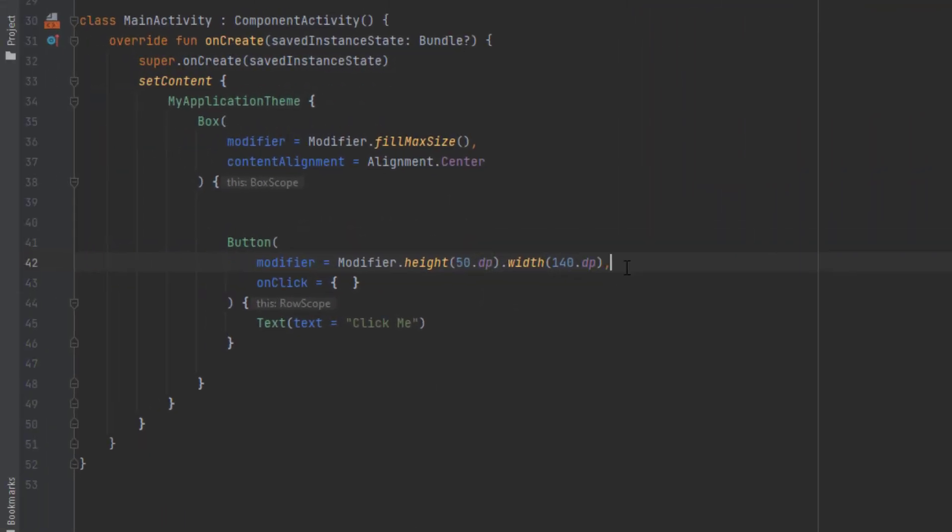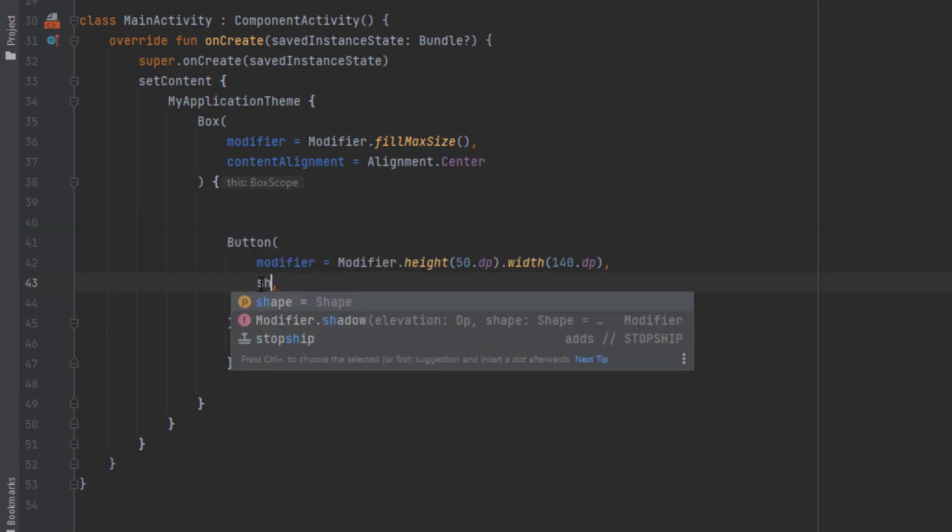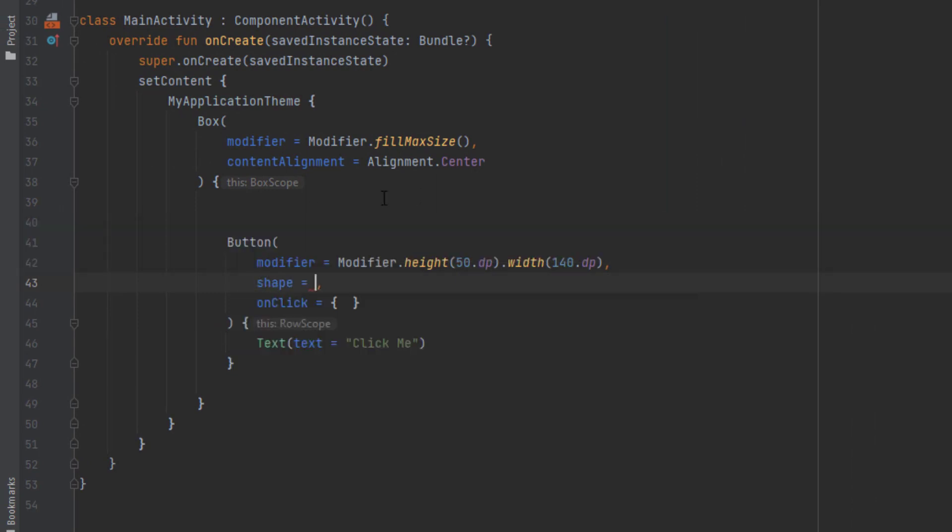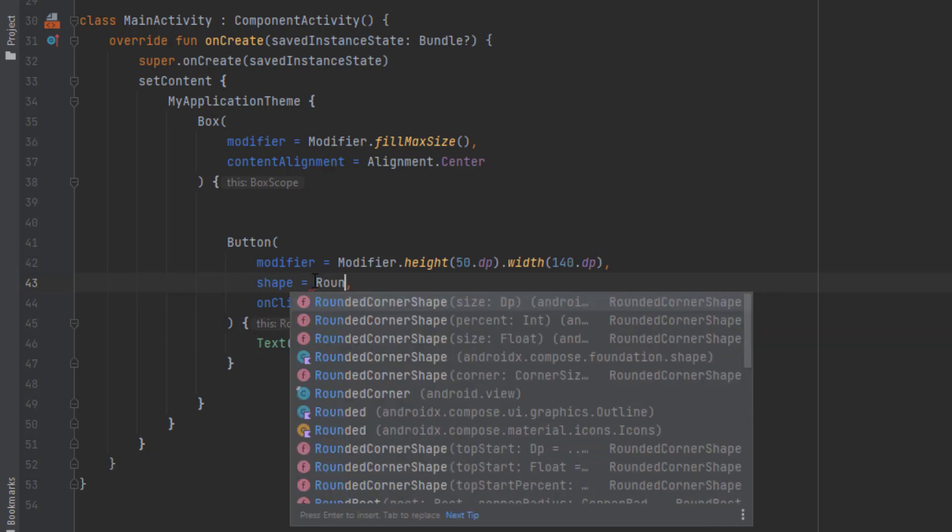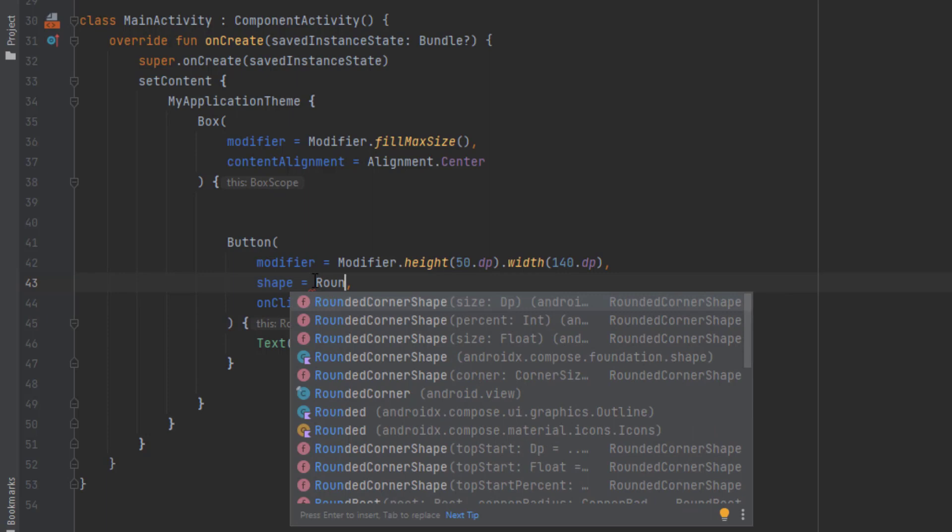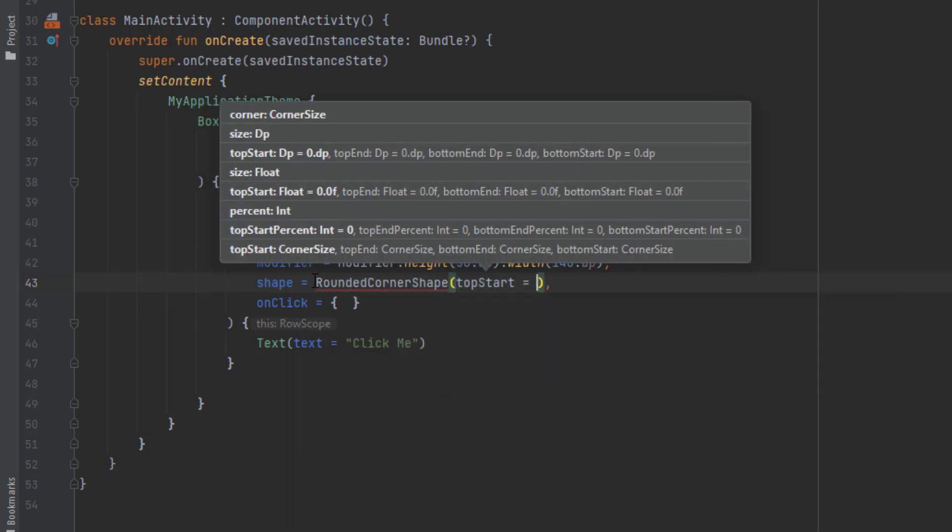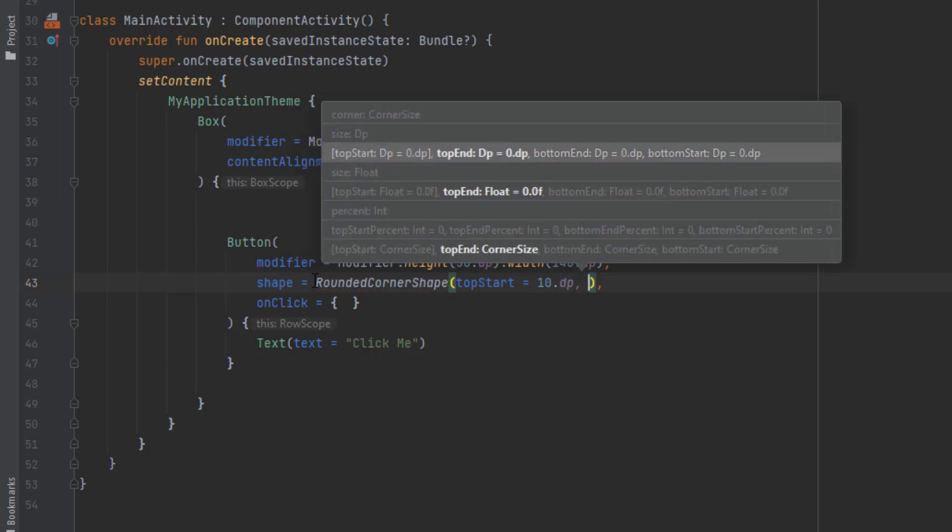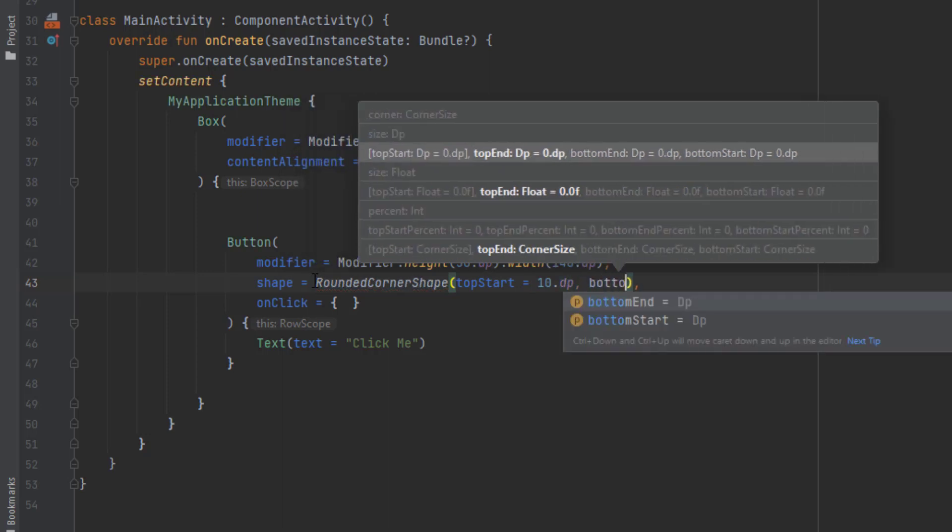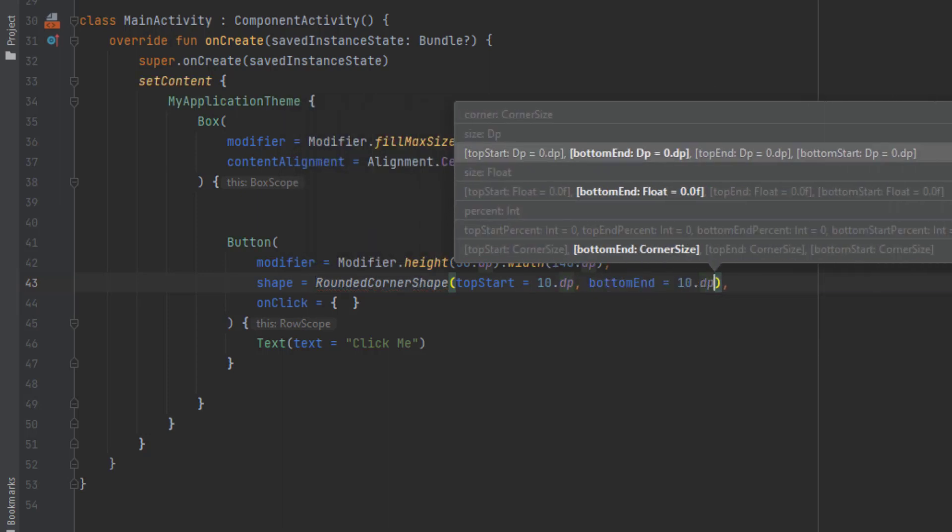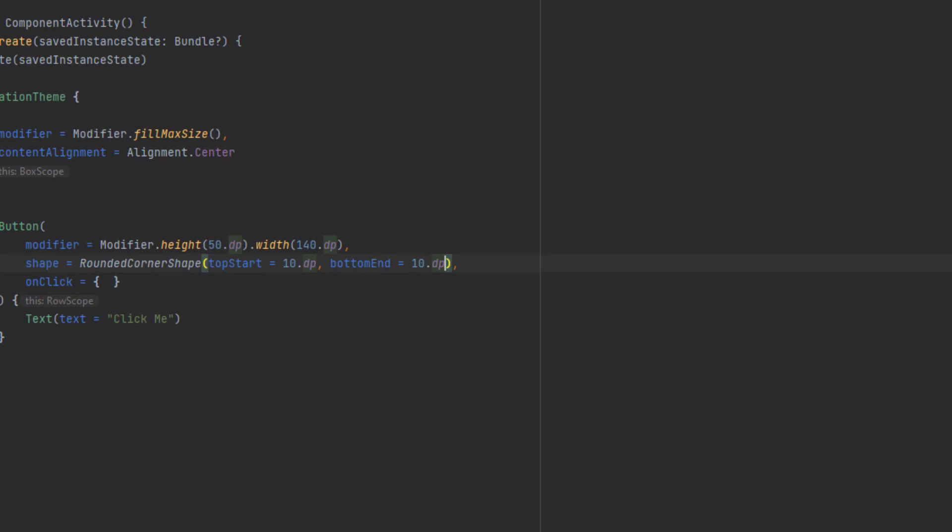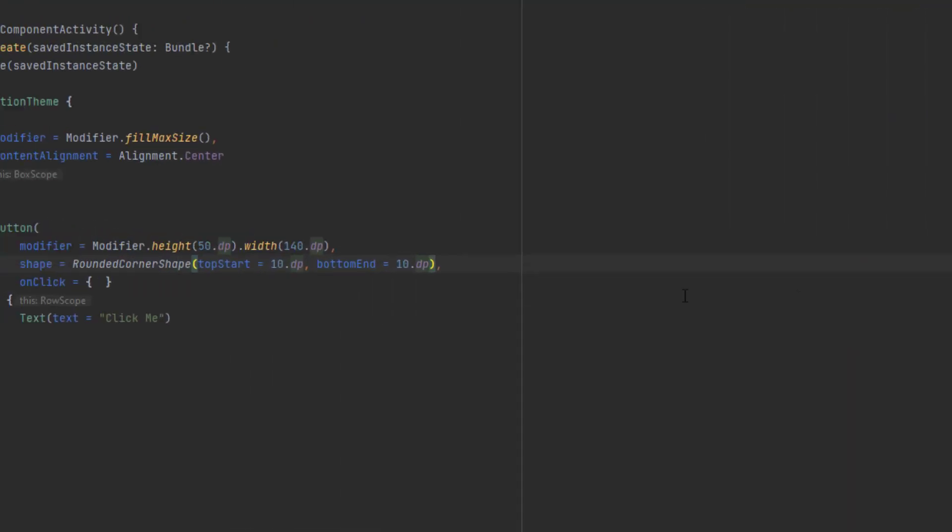Now we can also change the shape. By default, the material 3 buttons have the circle shape. We can change that here. Let's say rounded corner shape and give the top start to 10 dB and the bottom end to 10 dB. Let's see how that's going to look like. Here's the button.